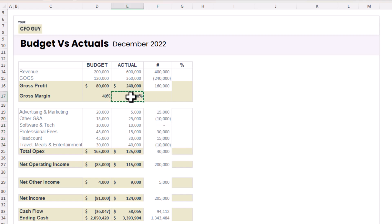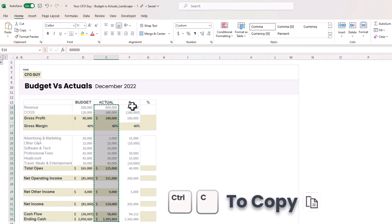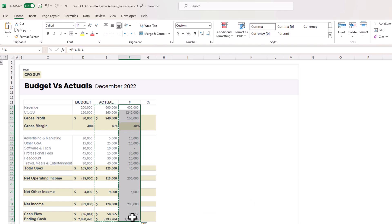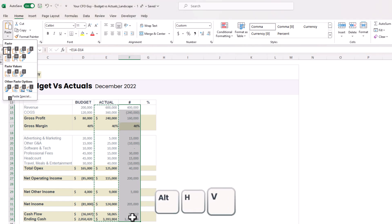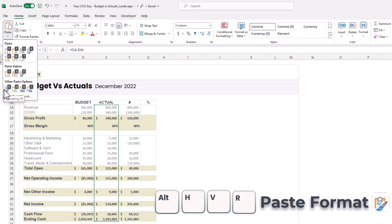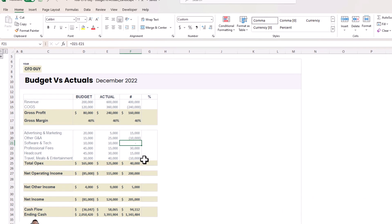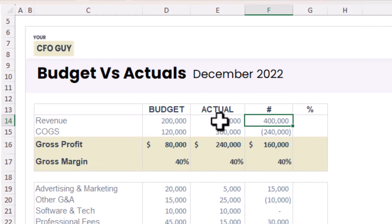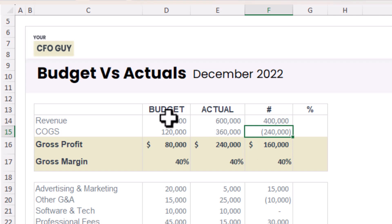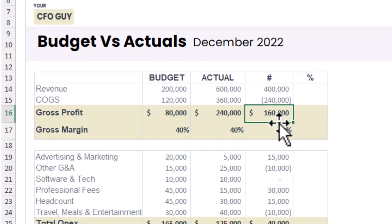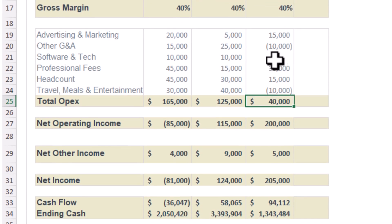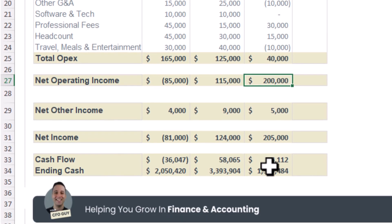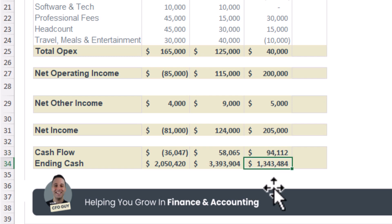I'll copy that for all expense accounts. To copy the formatting, I'll press Ctrl+C, open the paste special dialog with Alt+H, V, then R to paste formatting only. Now we've got all our formats back. We surpassed revenue by $400,000 — good. COGS was higher — bad — but still a net good on gross profit. Overall, net operating income is $200,000 more, cash flows are $94,000 more, and ending cash is $1.3 million more.